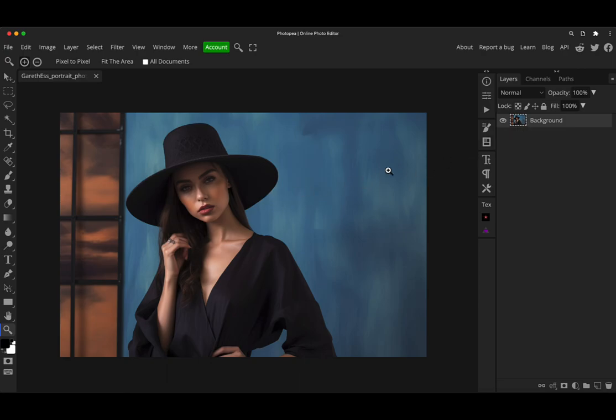So as you can see, I've got this image already loaded in, which is available in the description box for download. And we're just going to use this as an example.